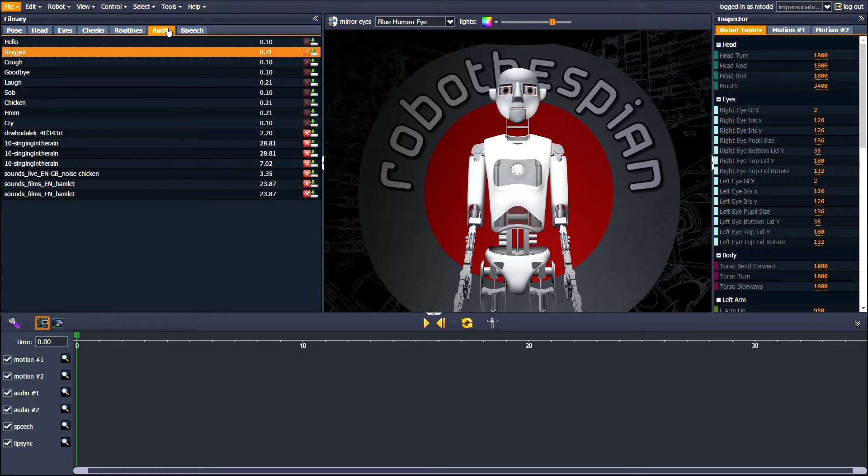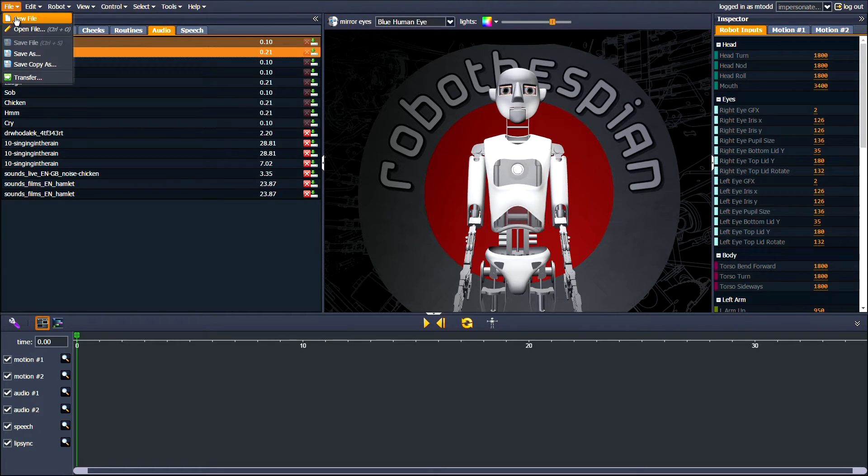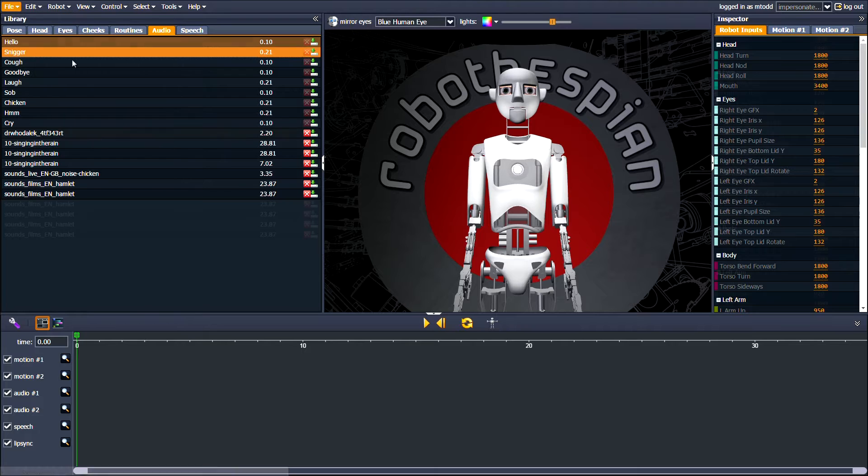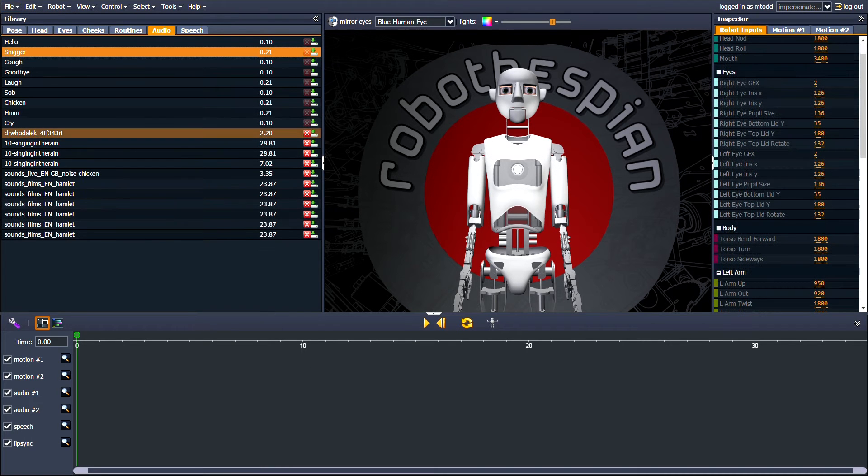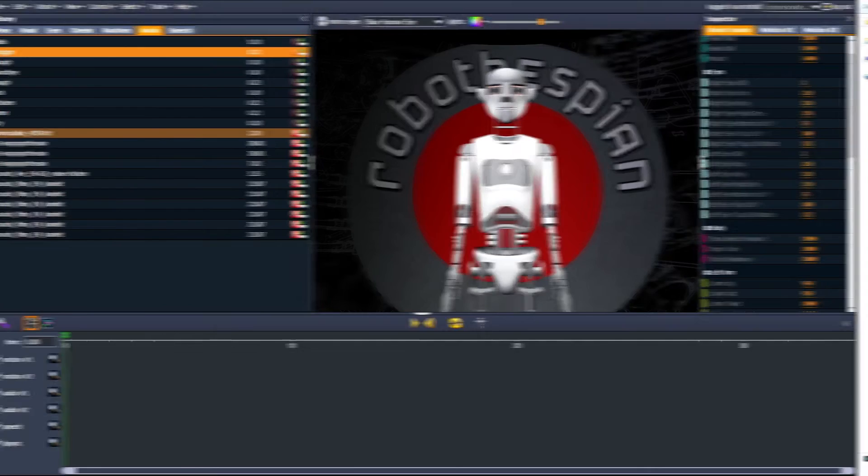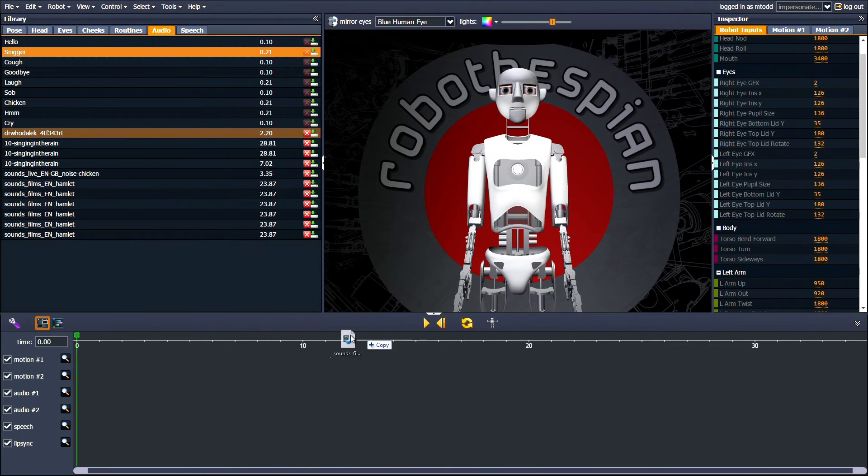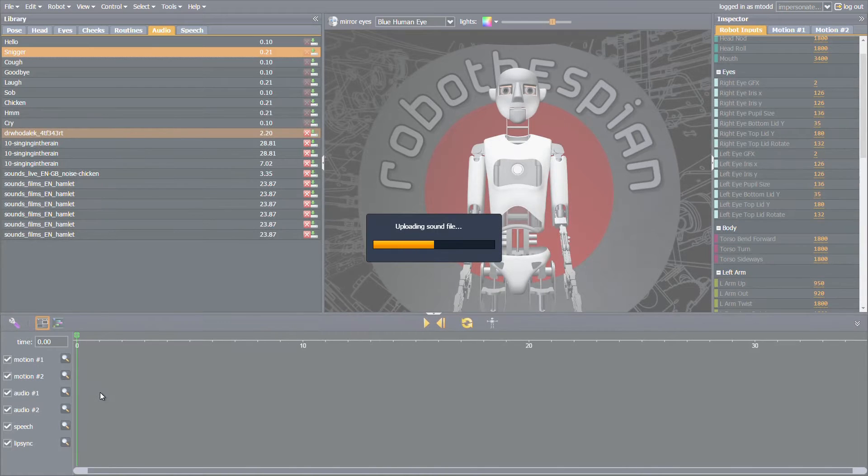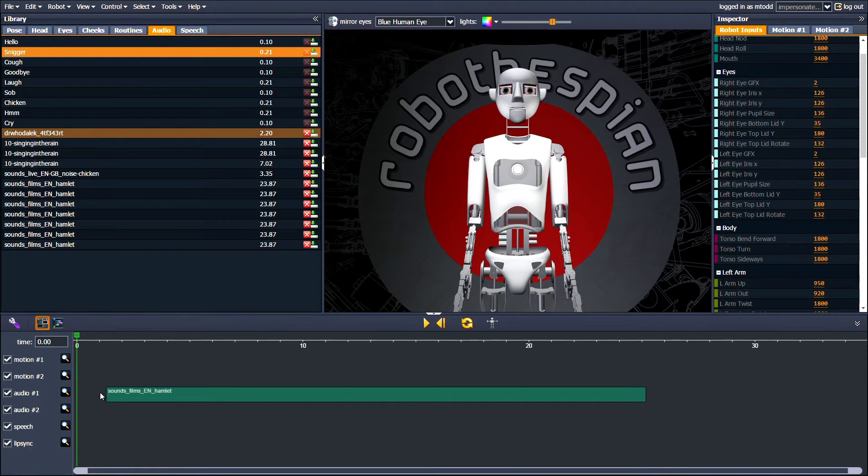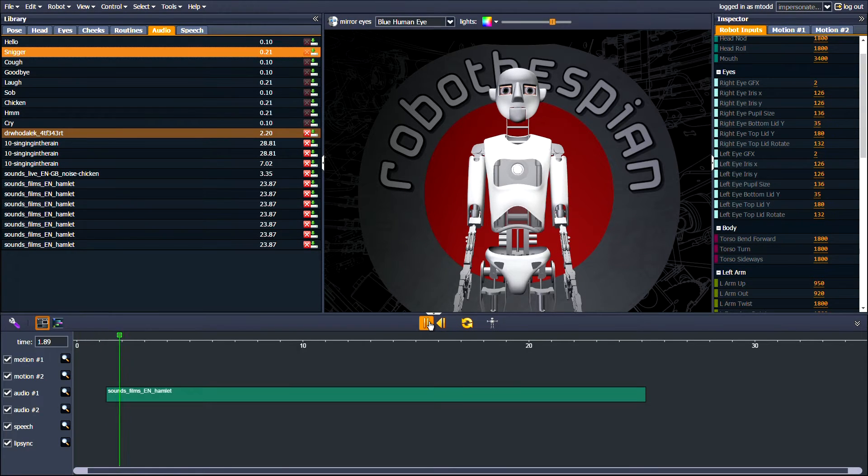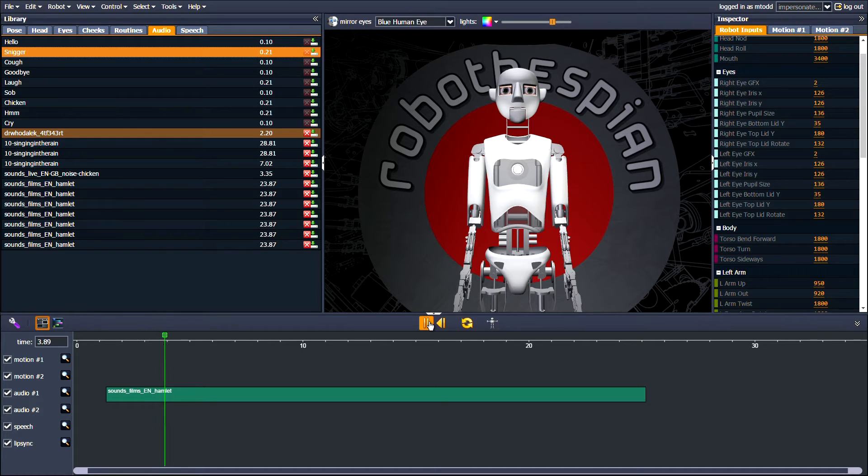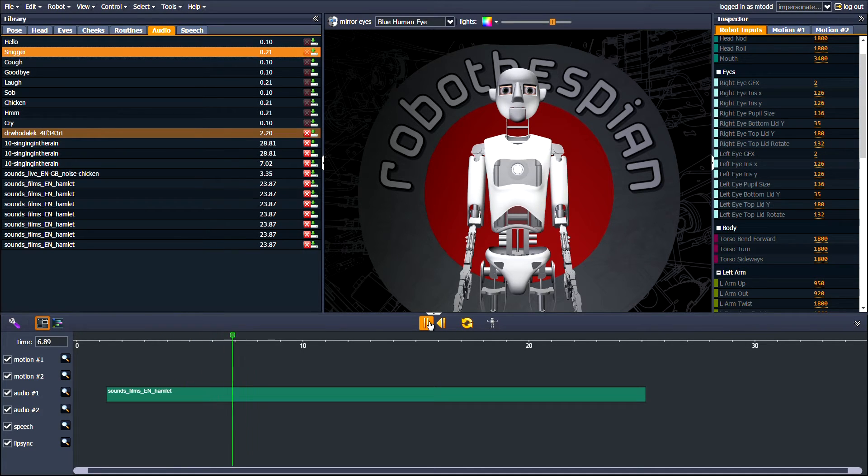To start, we will make a new file by clicking File, New File. A good place to start is by adding what our Robothespian is going to say. By dragging audio files into the timeline, the Virtual Robothespian will automatically lip-sync to our pre-recorded audio. To be, or not to be? That is the question.